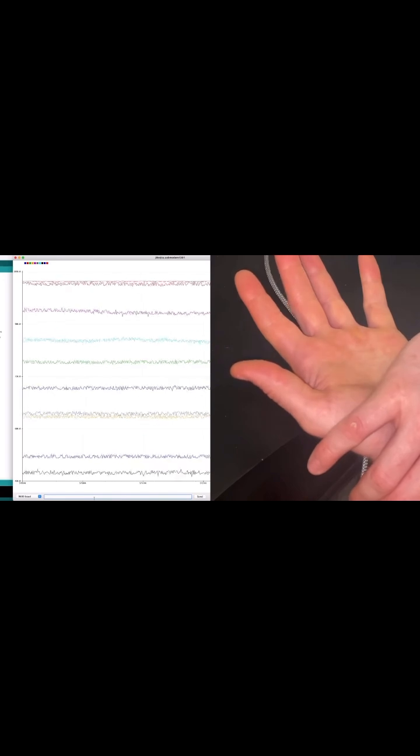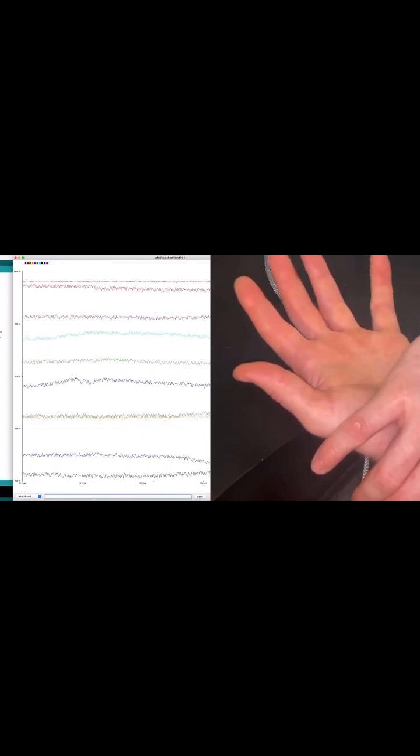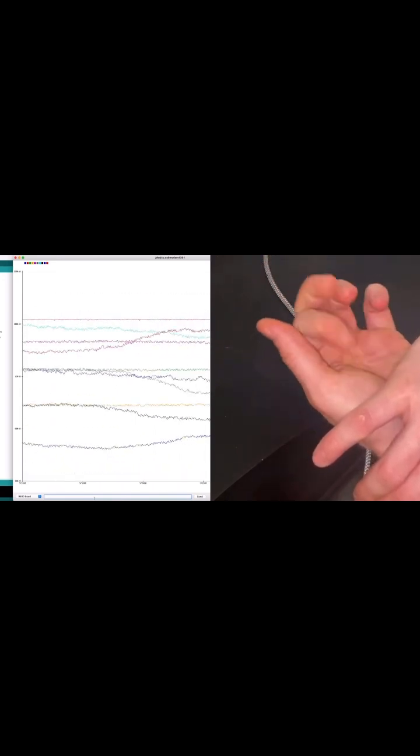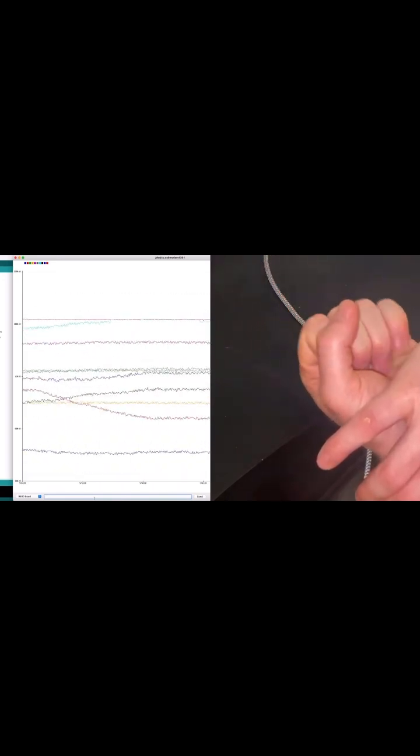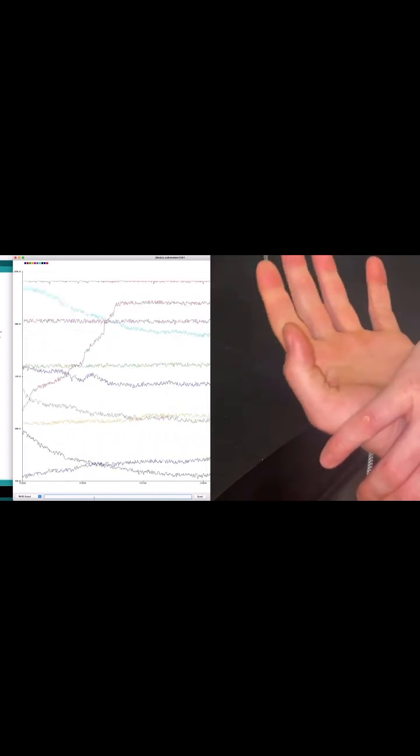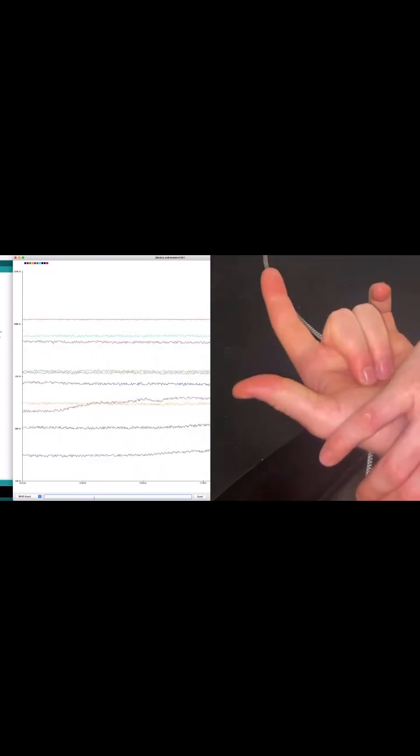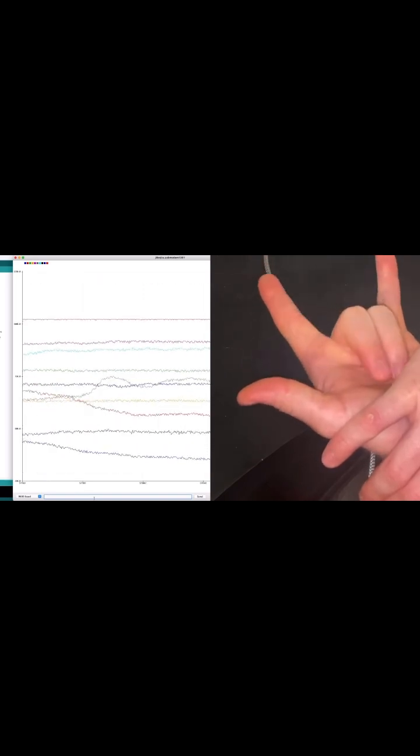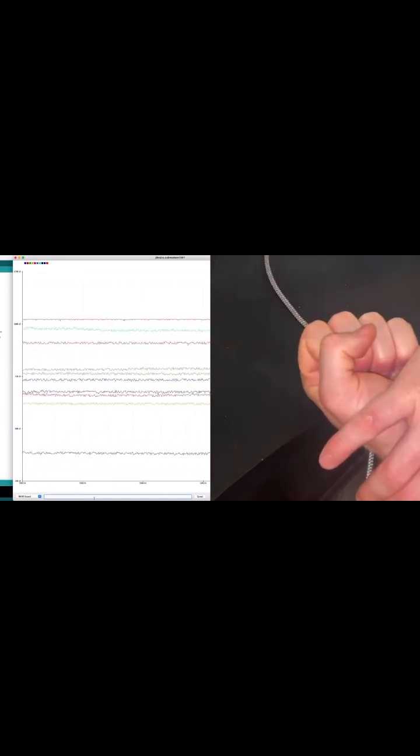So that's no movement, and now I'm moving my fingers and the signals are going crazy. So there is some response.